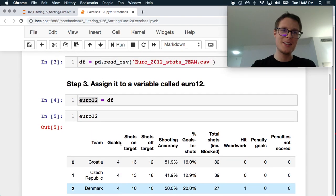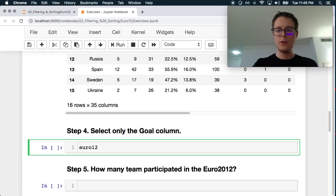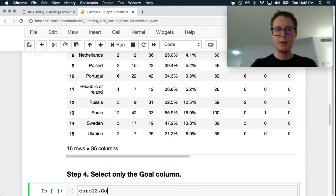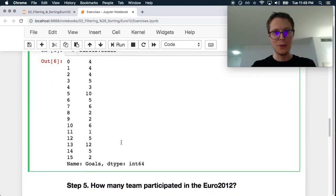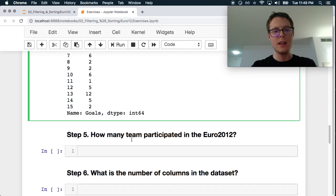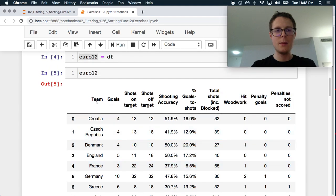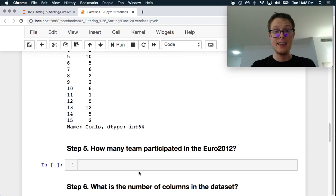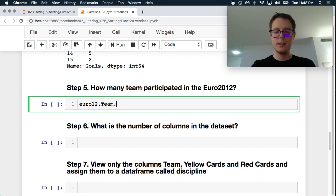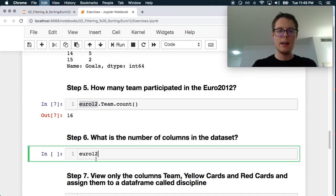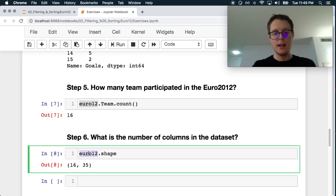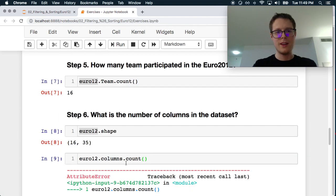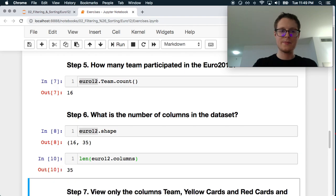So we go on. Euro12, select only the goal column. So euro12.Goals - is it capitalized? It is capitalized. That's how you select only this column. How many teams participated in the euro 2012? We've got team up here. I know it's 16. But we can do euro12.team.count - always a good one. 16. What are the number of columns in the dataset? Dot shape gives us 35 columns. There's a ton of ways to do this. You can do dot columns dot length. 35.